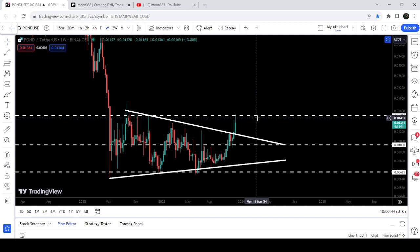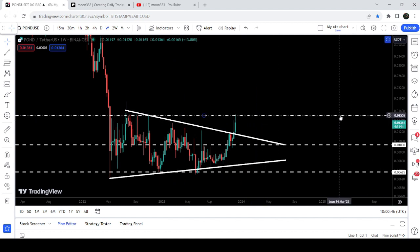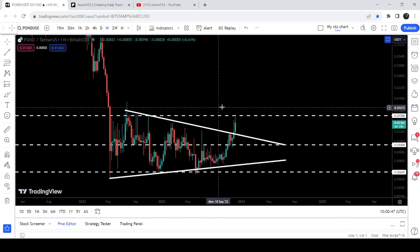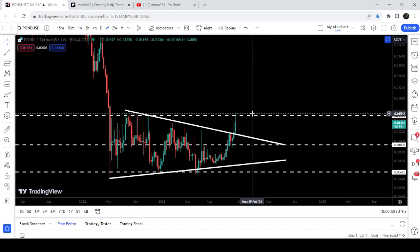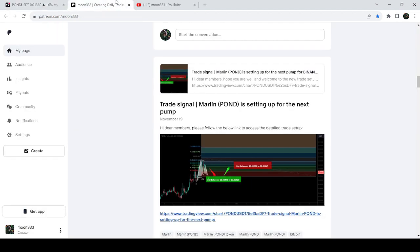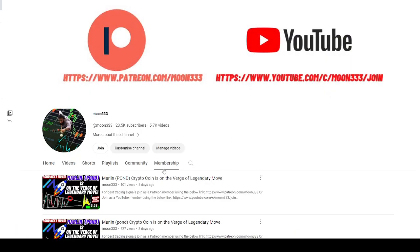And now it has reached the next resistance, quite a long-term resistance of 1.5 cents. In today's video we will once again analyze this move, and I'd also like to share with you my most recent trade signal for Pond. This move produced almost 56% pump. But before starting this analysis, if you are not subscribed to my channel, then do subscribe.